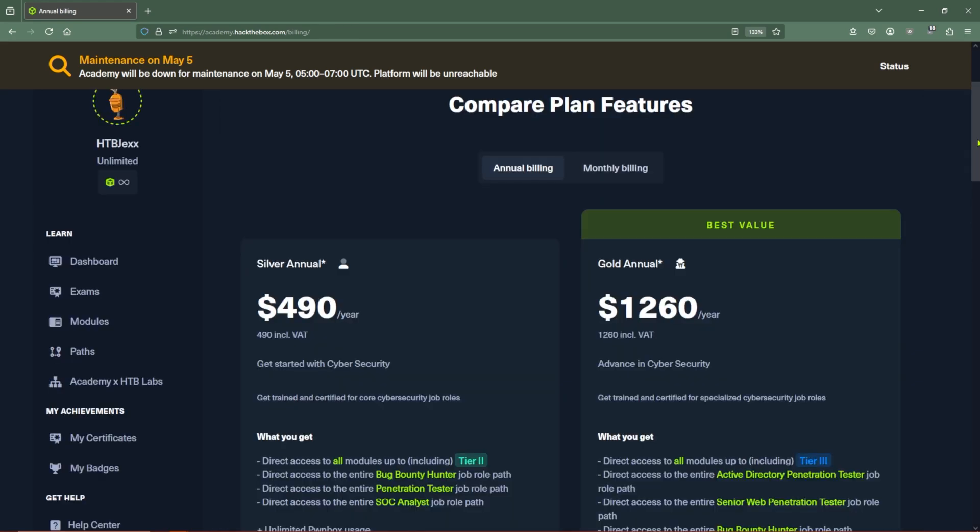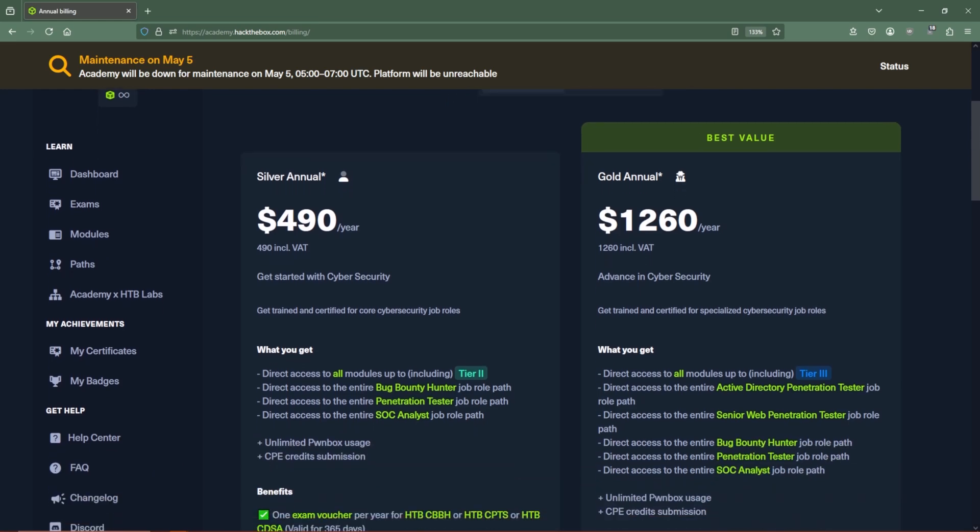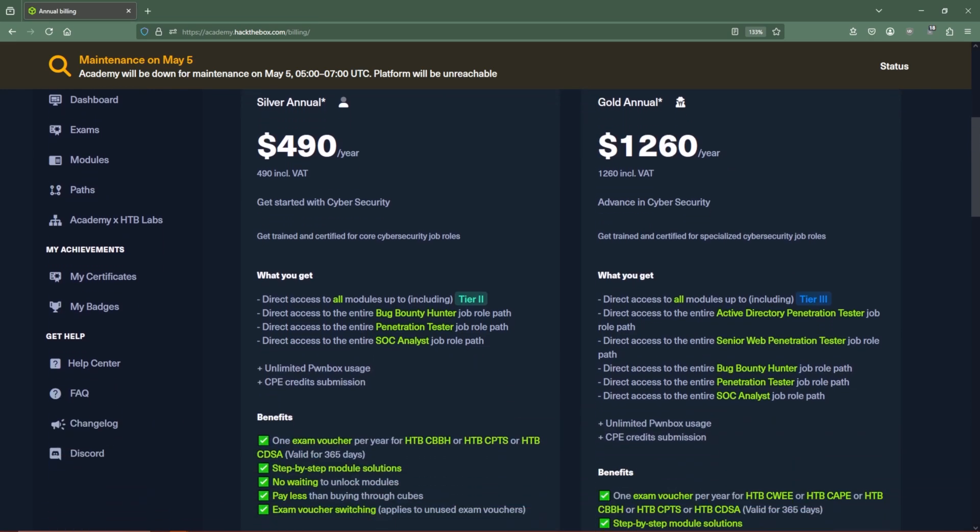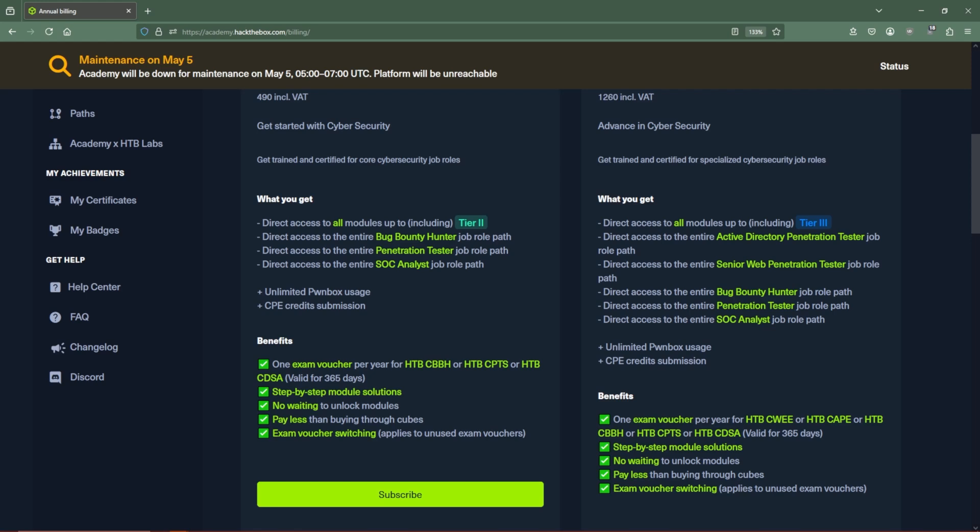But if you want job role paths and some of the tier modules all rolled up together, you can always go for the silver or gold annual plans. Be sure to check out the benefits of each and pick one that works for you.